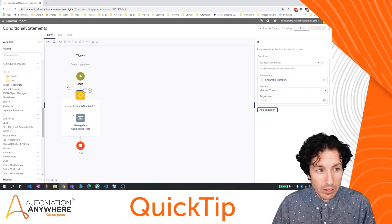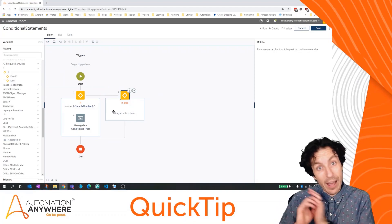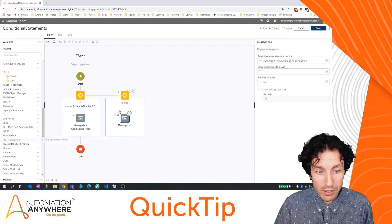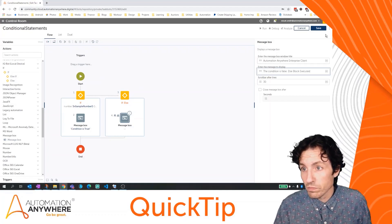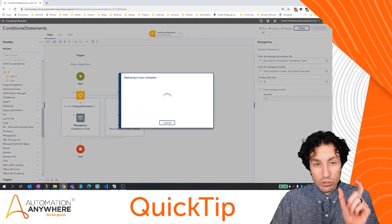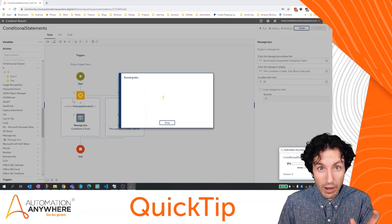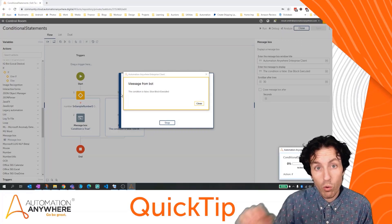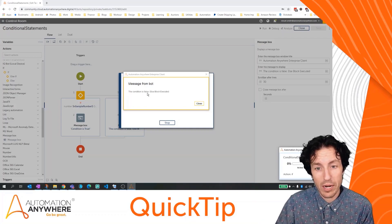With conditional statements, I can also set up things like an else clause. I'm going to grab else and add it here. This allows me to have something else execute if the condition is found to not be true. Let's add another message box and say 'the condition is false, else block executed.' Now the bot will check: is five greater than five? The answer is no, so the focus of our code comes over to that else block, and we get the message box saying the condition is false and the else block has been executed.